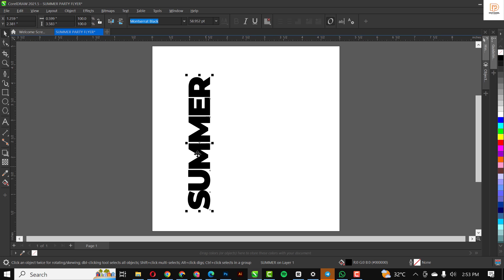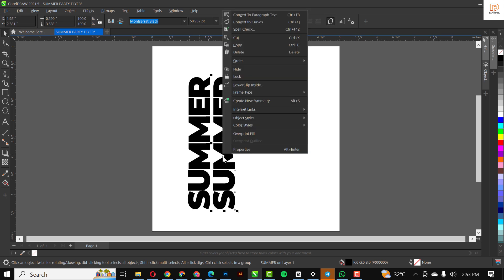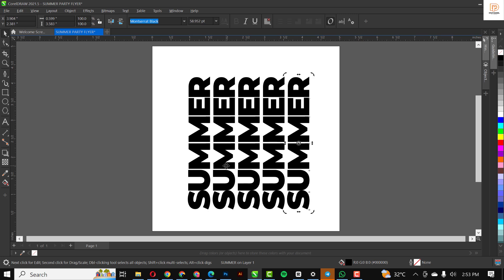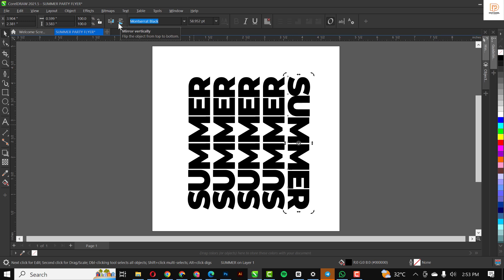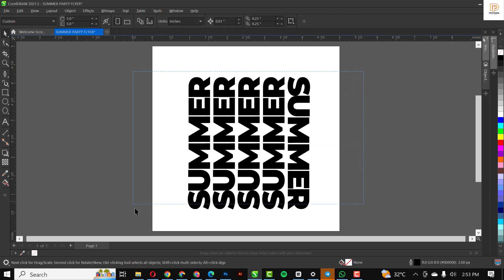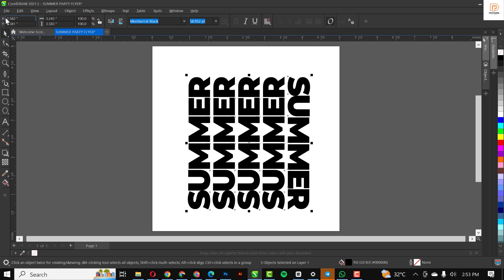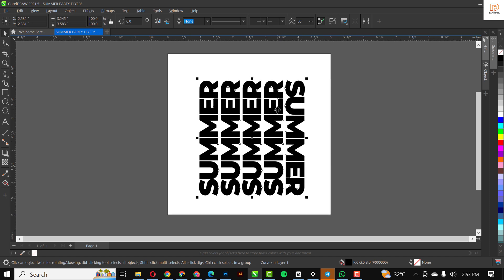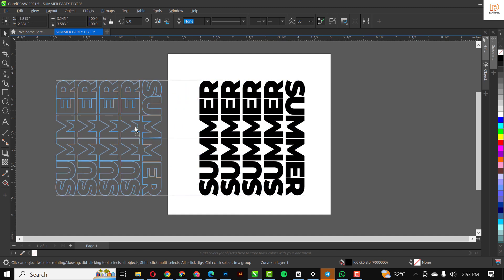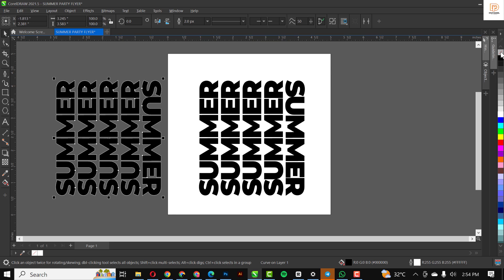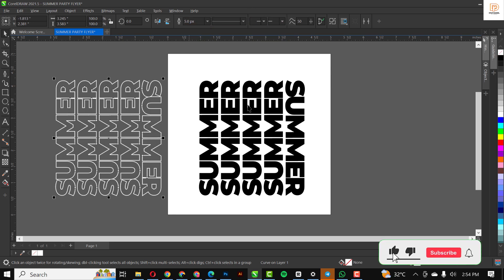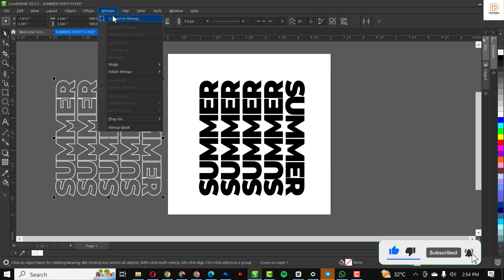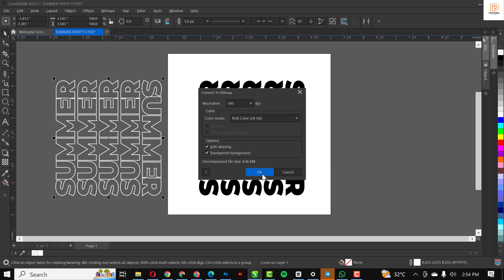I'm going to make several copies of this — Control C and Control V. I'm going to click on each one, select everything, go to Objects, Convert to Curves, and I'm going to weld all of them like this. I'm going to set this aside, give it an outline, change the outline stroke, and convert it.